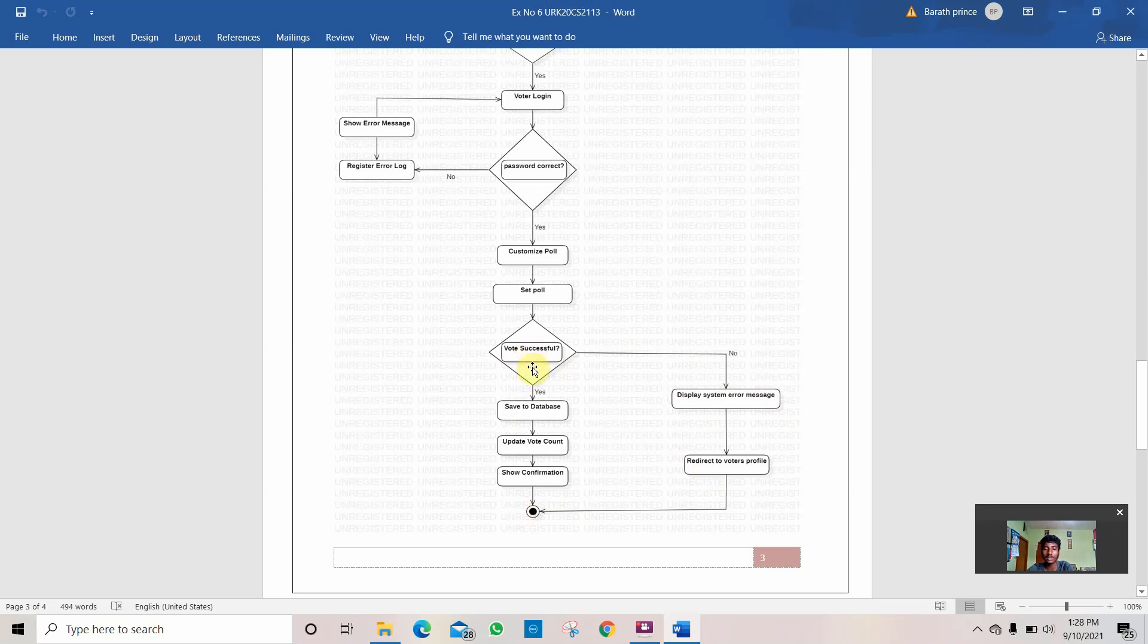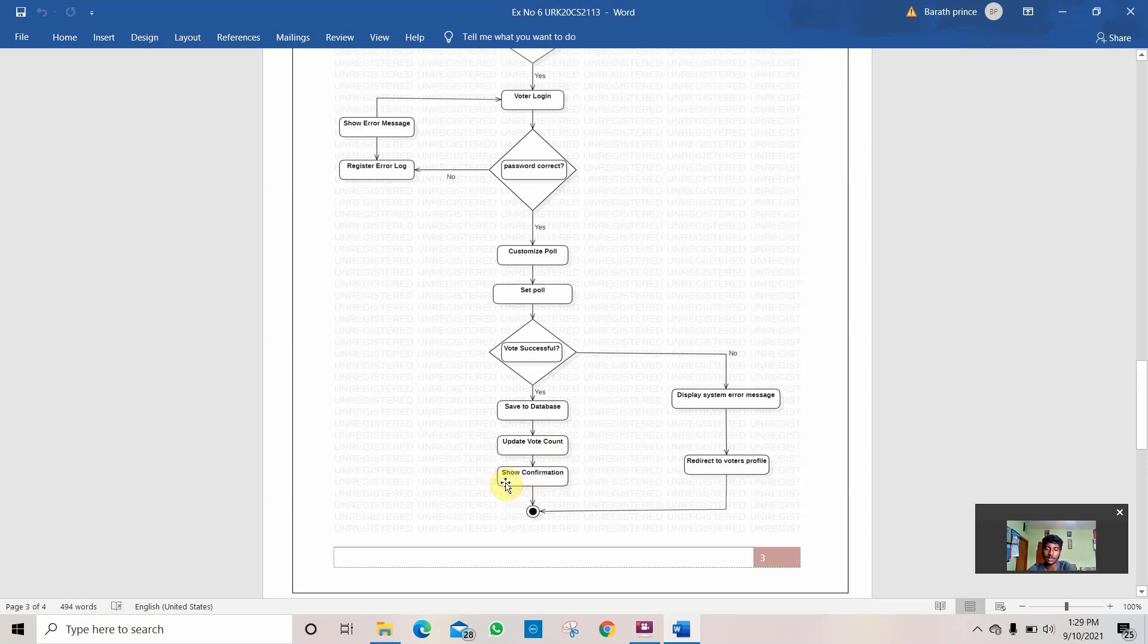If your vote is successful, the vote saves to the database and the system counts the data, how many votes have been done so far. And after the voting process is done, it calculates and shows confirmation and displays the result.